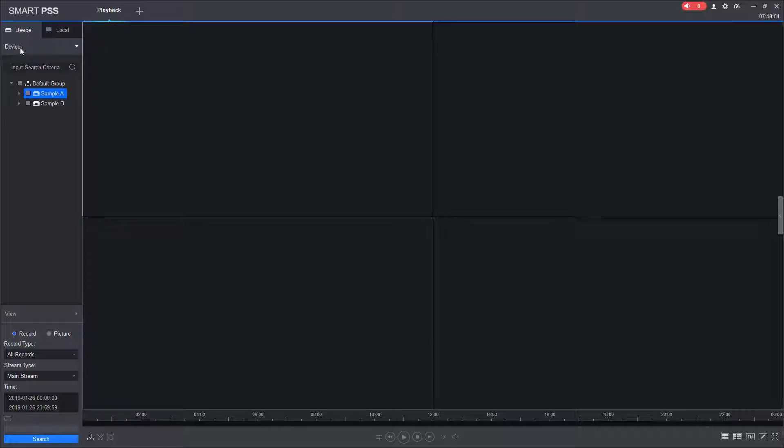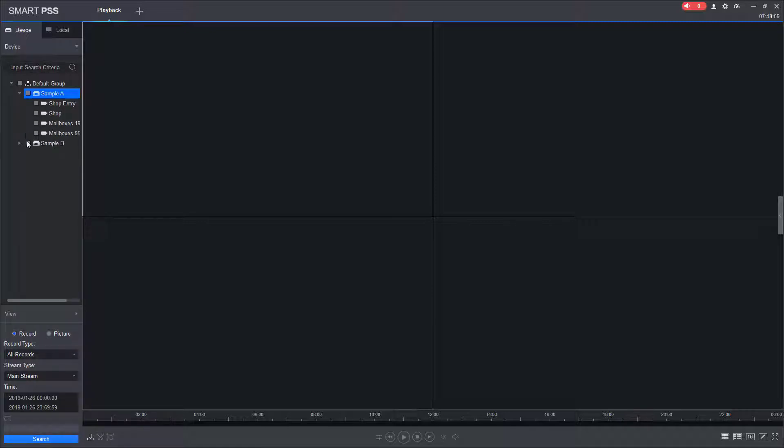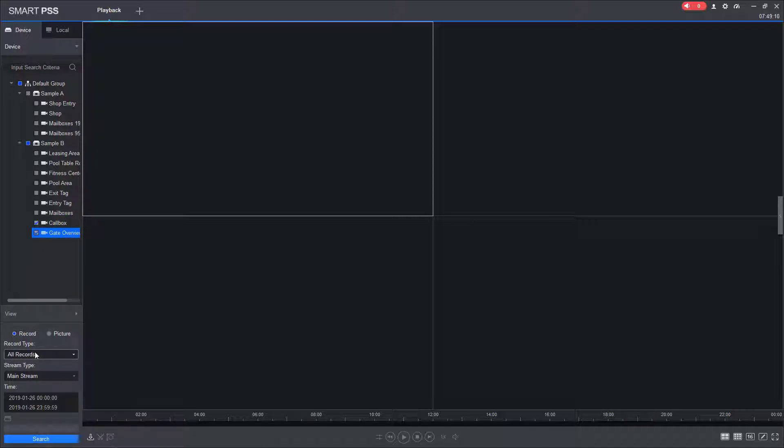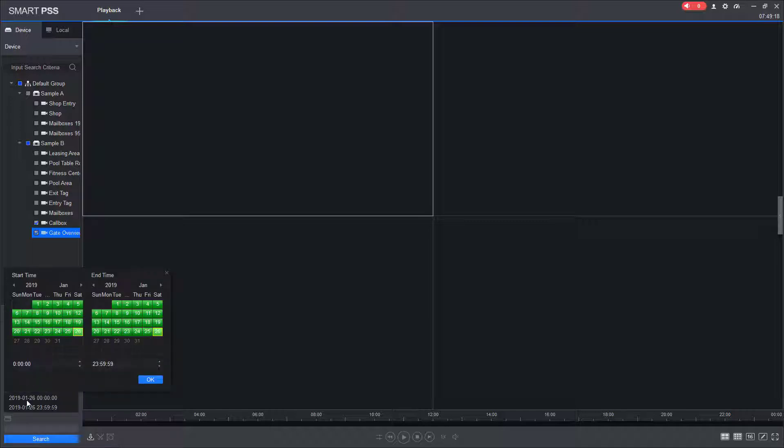To start searching for footage from a camera, open the tree under a recorder and select the cameras that you want to retrieve footage for. Here, I'm going to select the call box and the gate overview. You're going to leave record type at all records, mainstream at mainstream, and then you're going to click on the time box, and you're going to see a calendar. Anything that is in green means that you have footage on that day for those cameras selected.